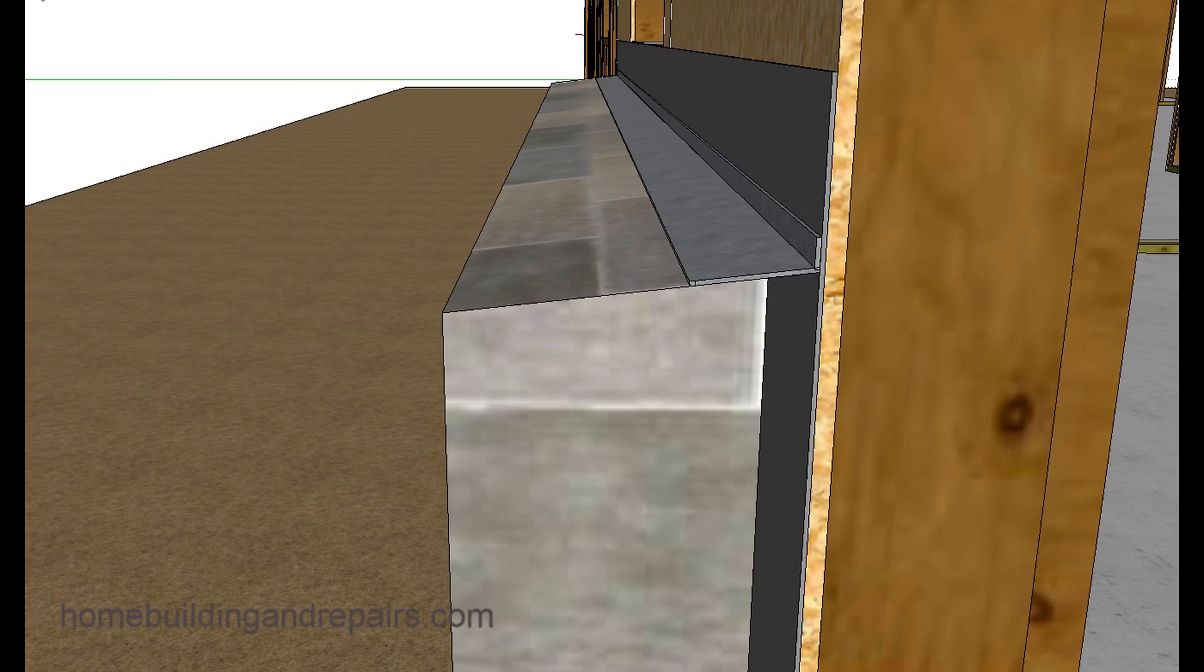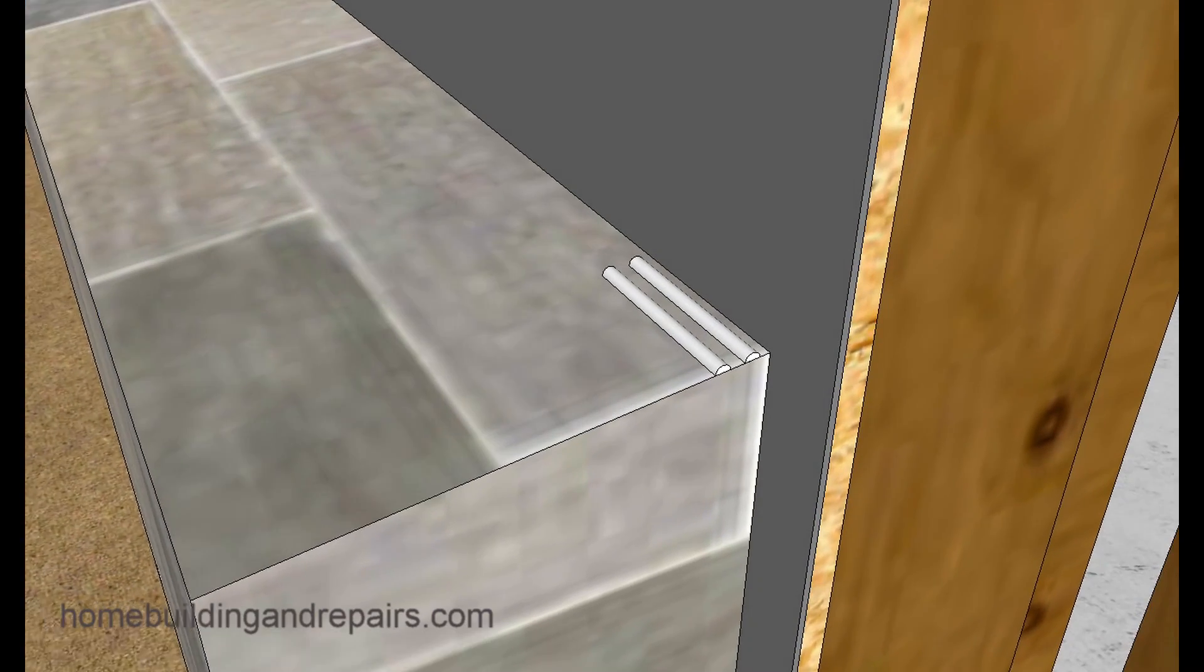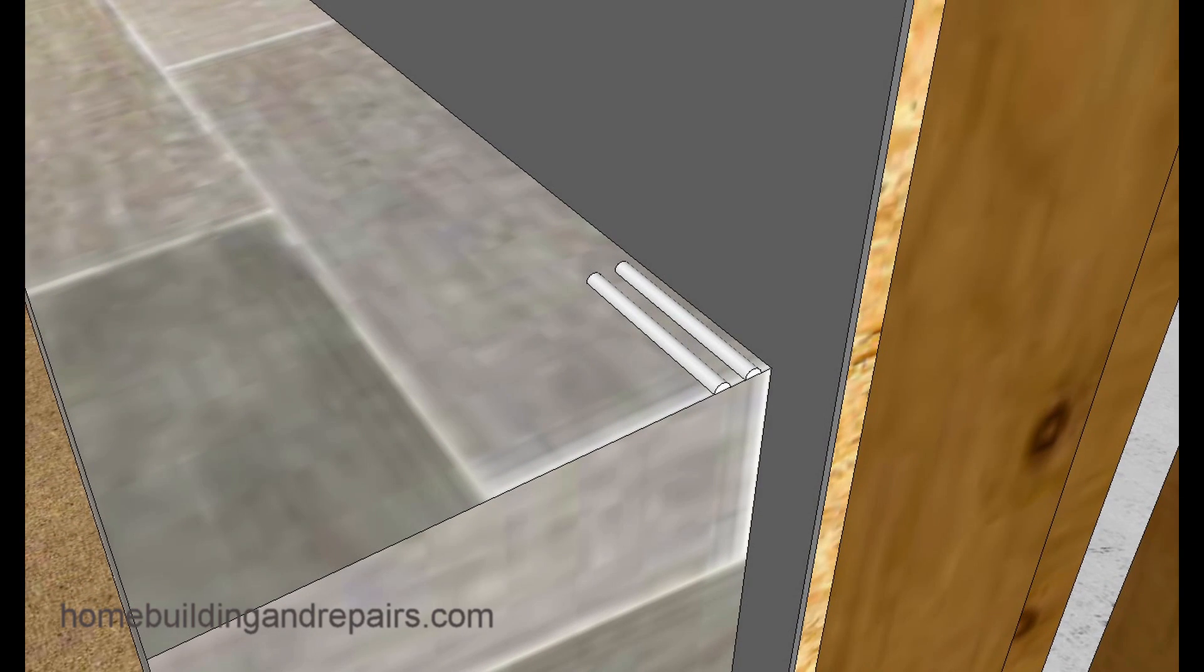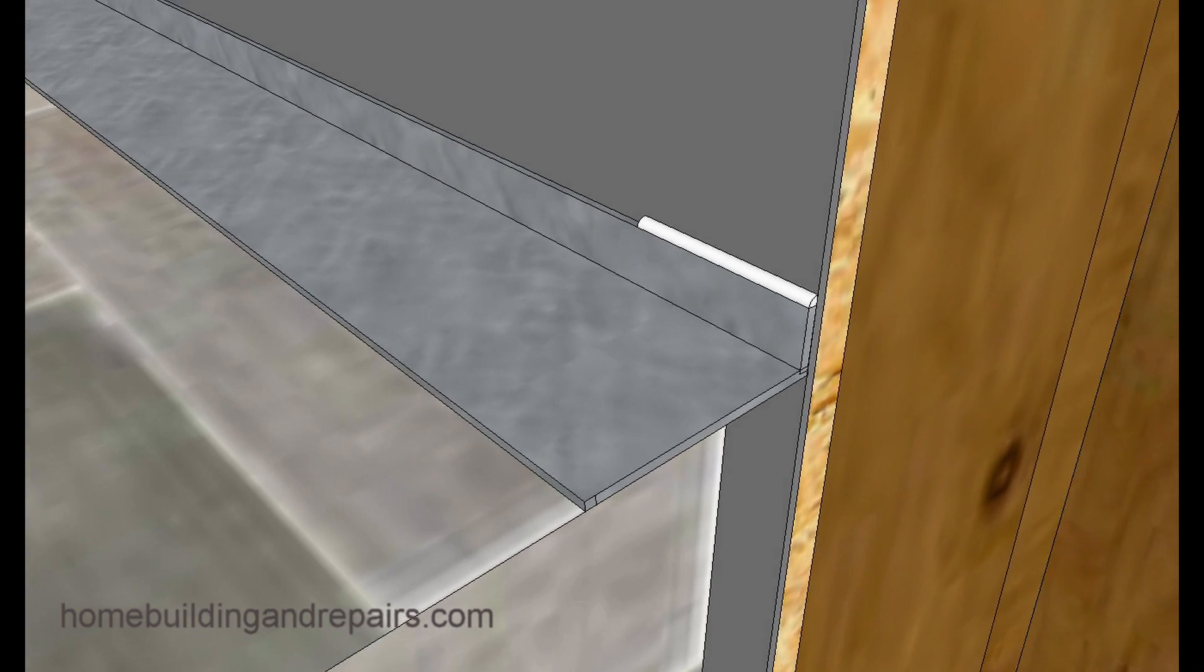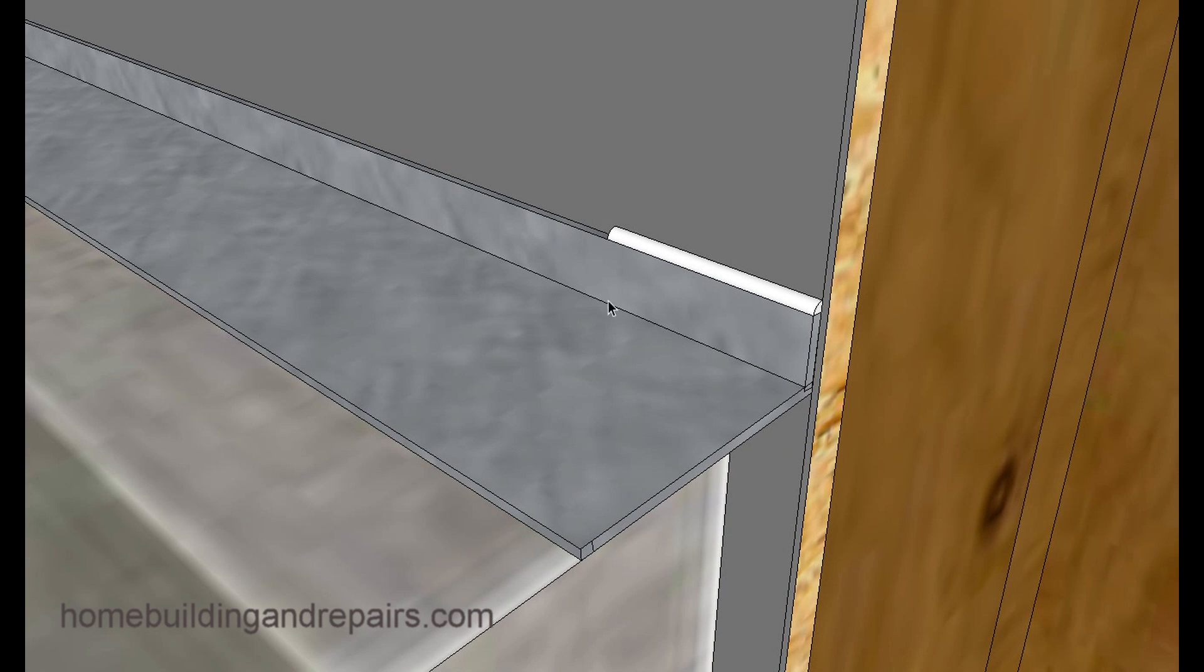So not only can you put a sealant underneath the metal, you can also seal the top of it. This might be a benefit, it might not. You might not be able to do this. I don't think that caulking sticks to the rubberized product and would be a waste of time.